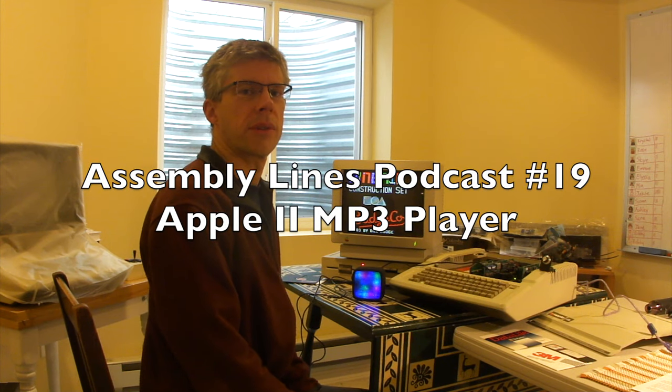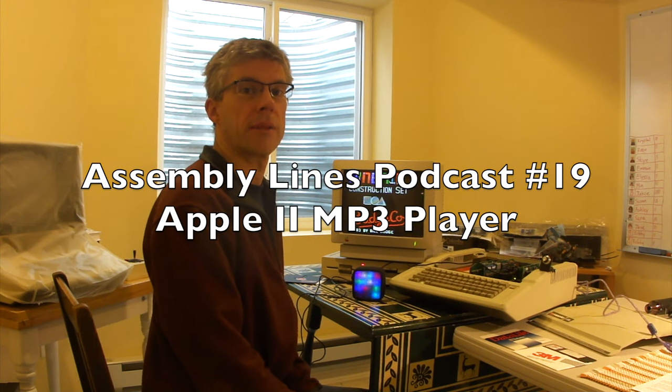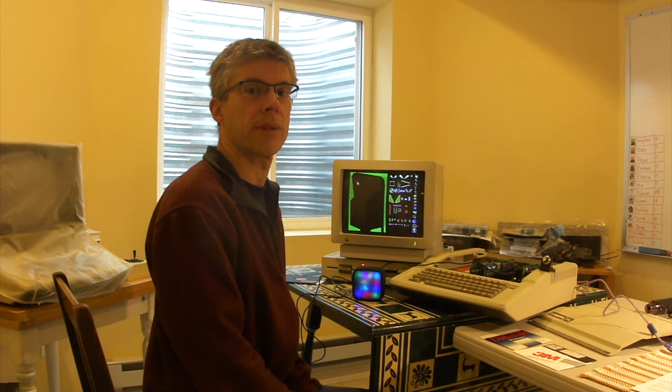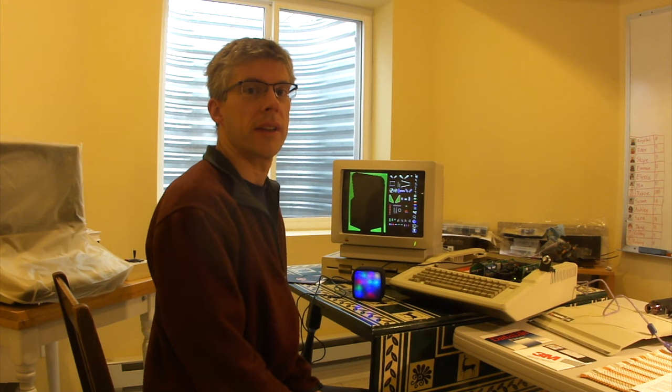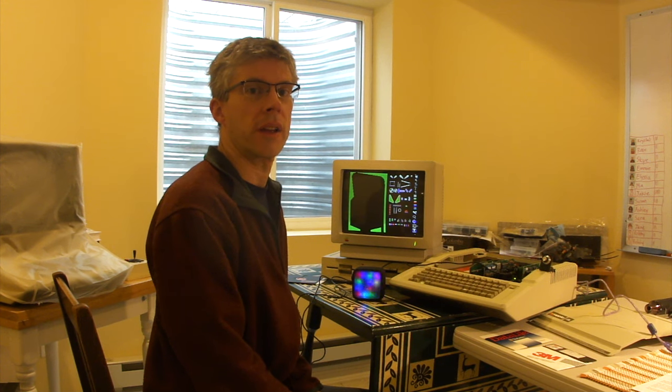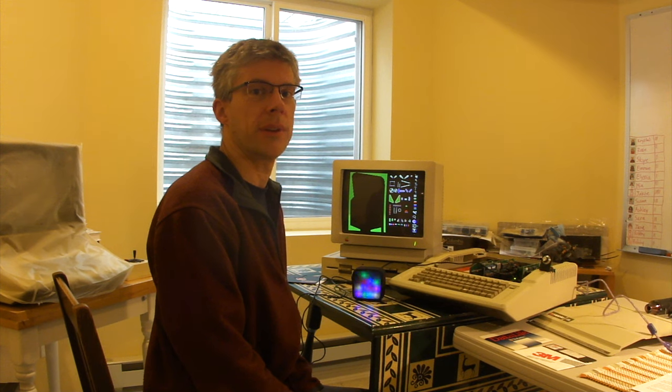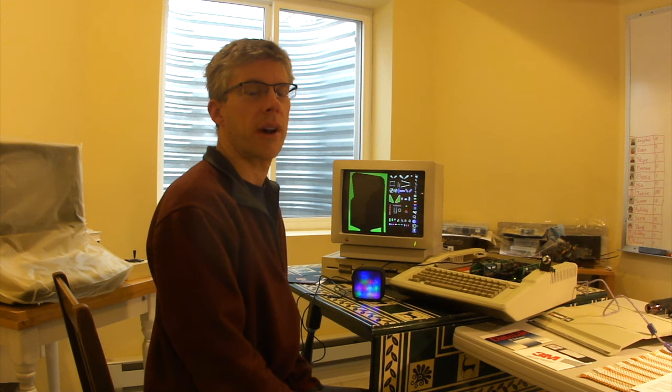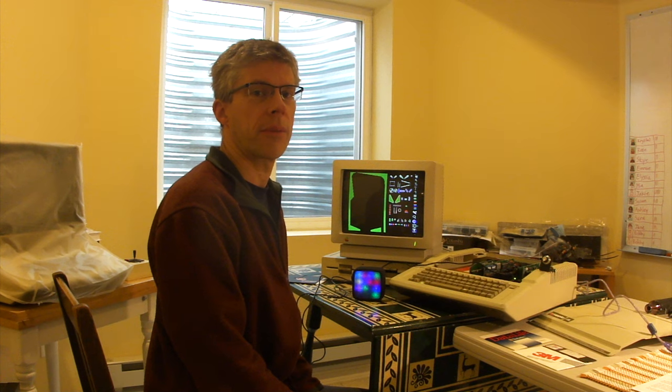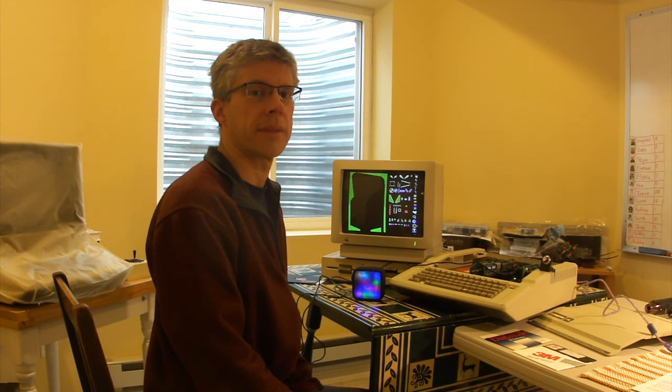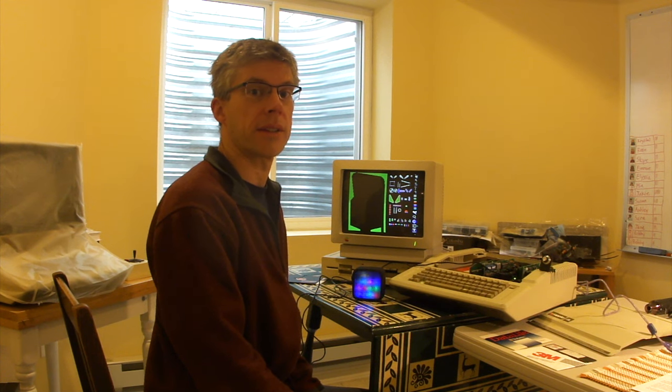Hi, and welcome to another episode of the Assembly Alliance Podcast. I'm your host, Chris Torrance. Today, we'll look at assembling Vince Briel's MP3 card for the Apple IIe computer, and show you how you can play music from your Apple IIe and play games at the same time. So let's get started.